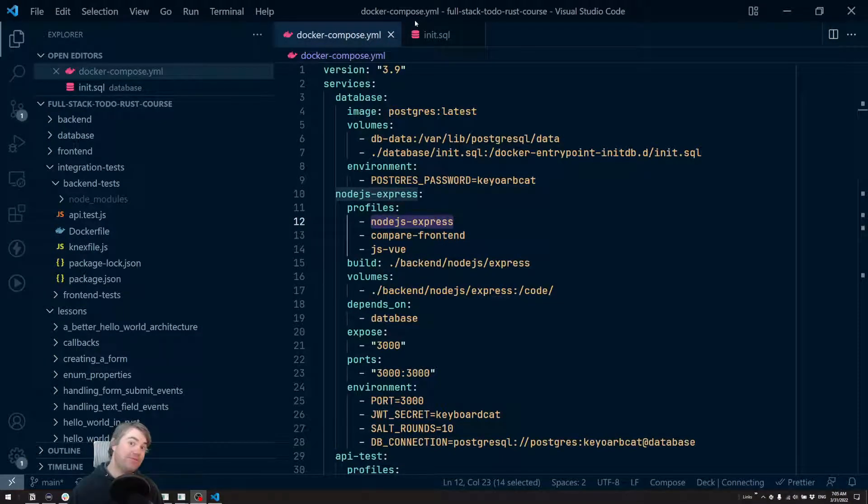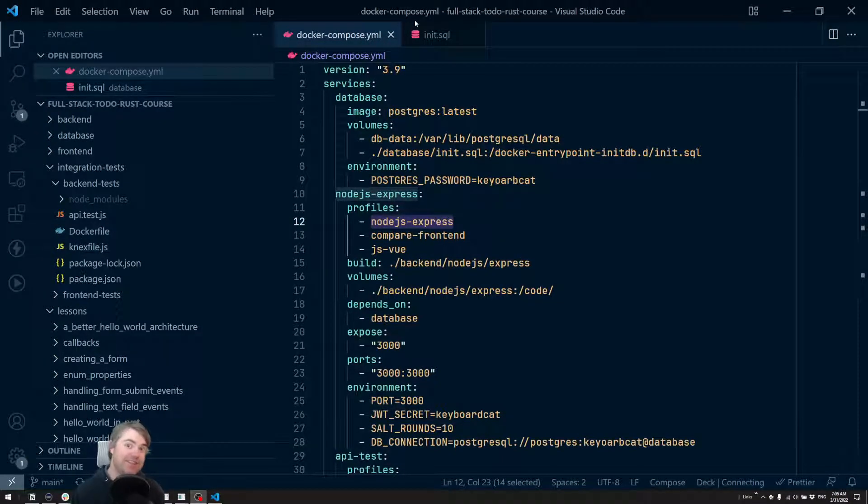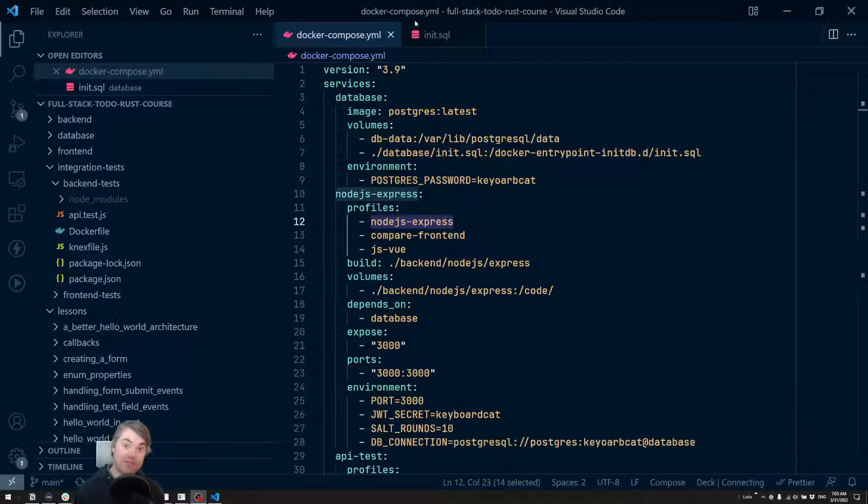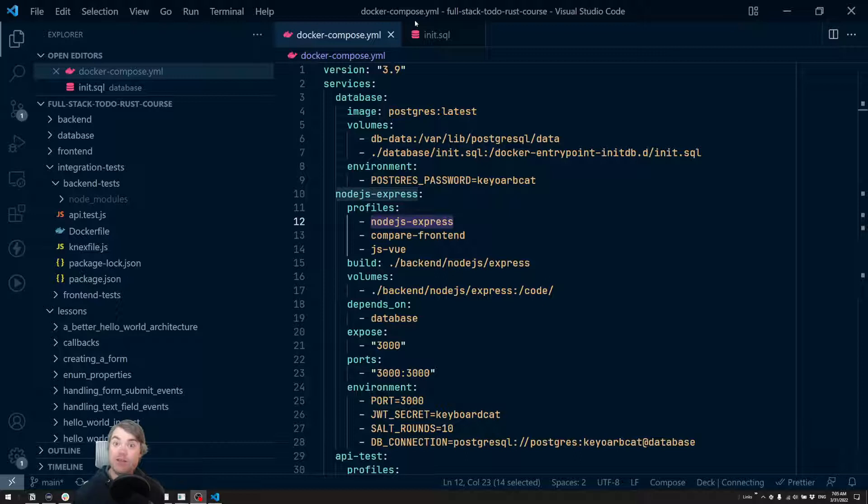Alright, it's time for us to finally start getting into some asynchronous programming, specifically sending some HTTP requests to a server.